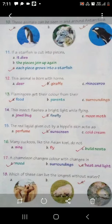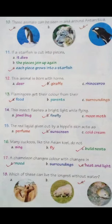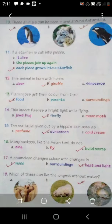Come to the fifteenth fact. The red liquid given out by a hippo's skin acts as - hippo की जो skin होती है, उसमें से एक red liquid निकलता है, और ये red liquid is very useful. Three options are given: Perfume, sunscreen, cold cream. ये hippo की skin से जो red liquid निकलता है, ये एक बहुत अच्छा sunscreen की तरह act करता है - it is a good sunscreen.